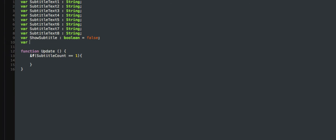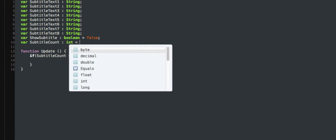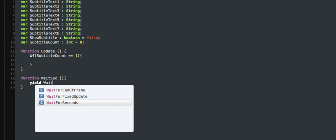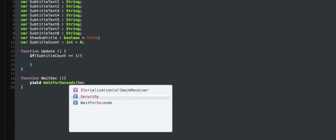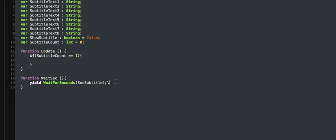Subtitle count equals 1. Then I'll make the title count int equals 0. Now I'm going to make another function called writeSick and put yield — wait a second — and then set the subtitle. Subtitle count plus equals 1.